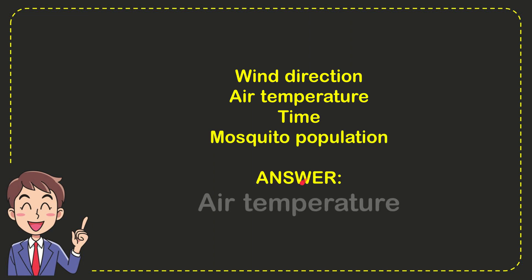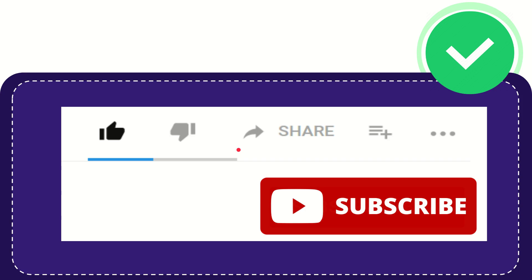And the correct answer for the question is air temperature. That's the answer for the question. Thank you so much for watching this video.